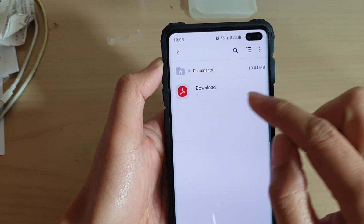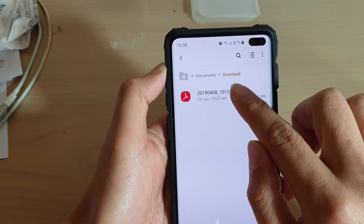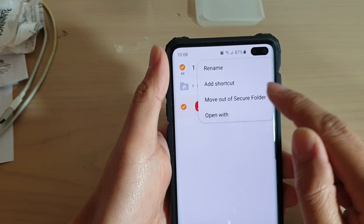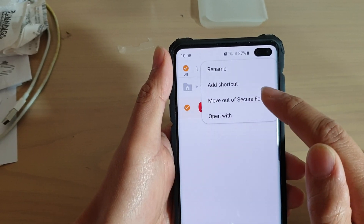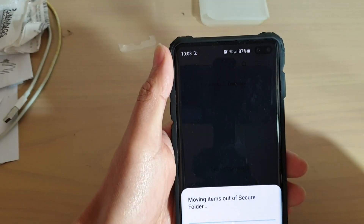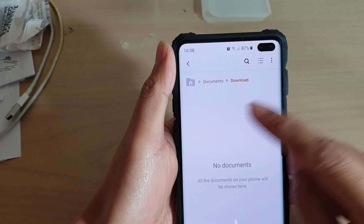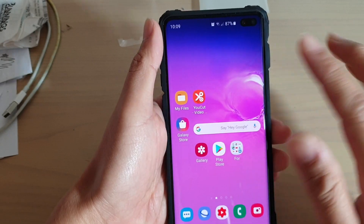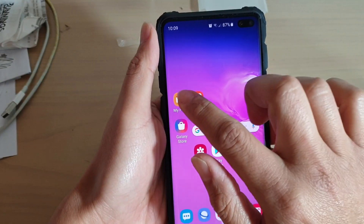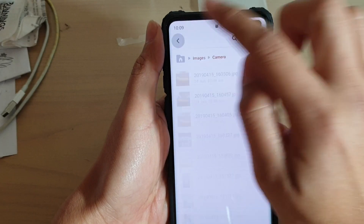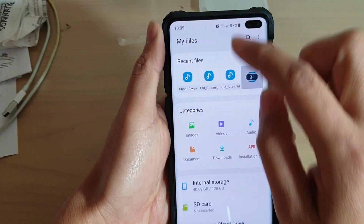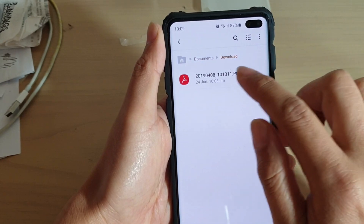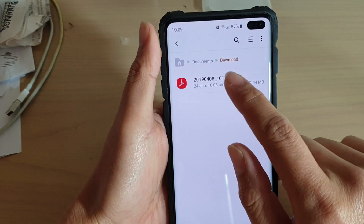You can do it for Documents as well. I've got Documents here. I tap and hold on that, then tap on the menu key at the top, then tap on Move out of Secure Folder. That document is now moved out of the Secure Folder. If I go back, this is outside of the Secure Folder now. I launch My Files explorer and go to Documents — you can see there is one document, and that is the document I just moved out of the folder.